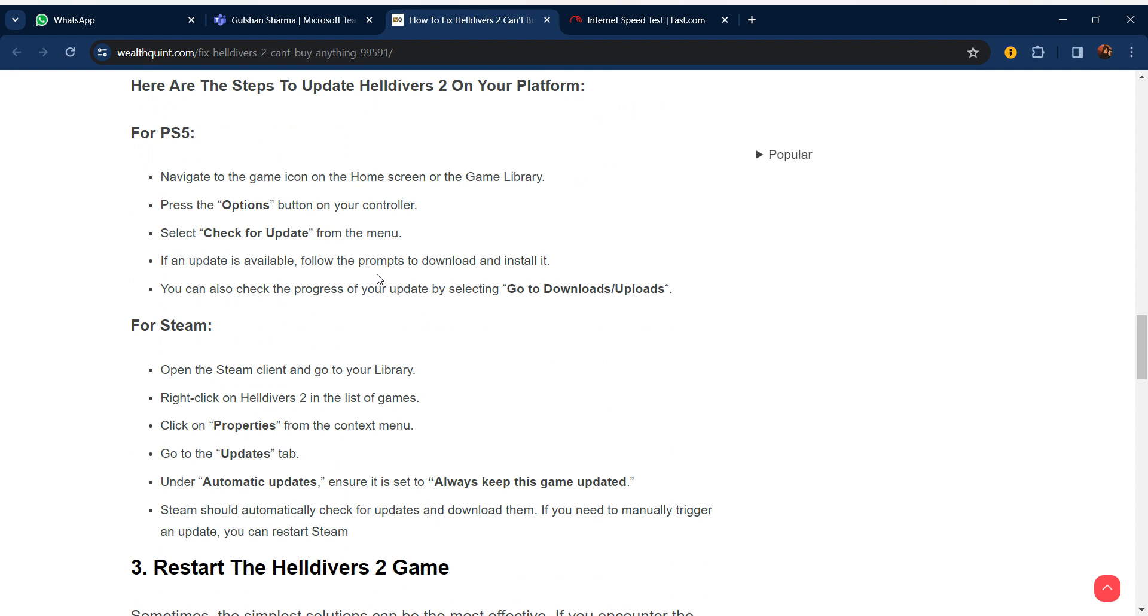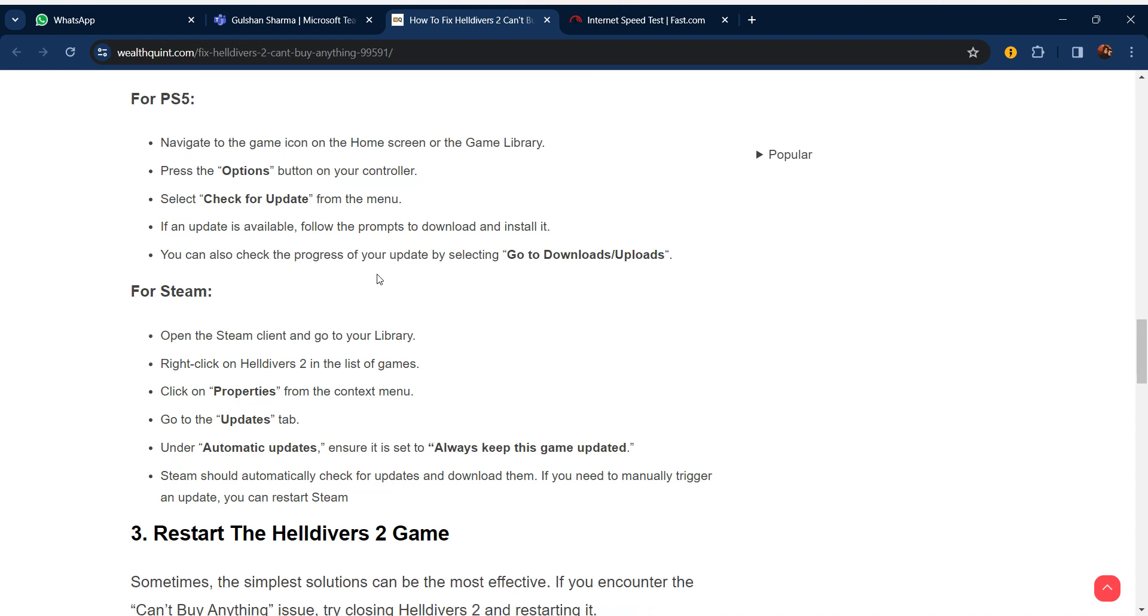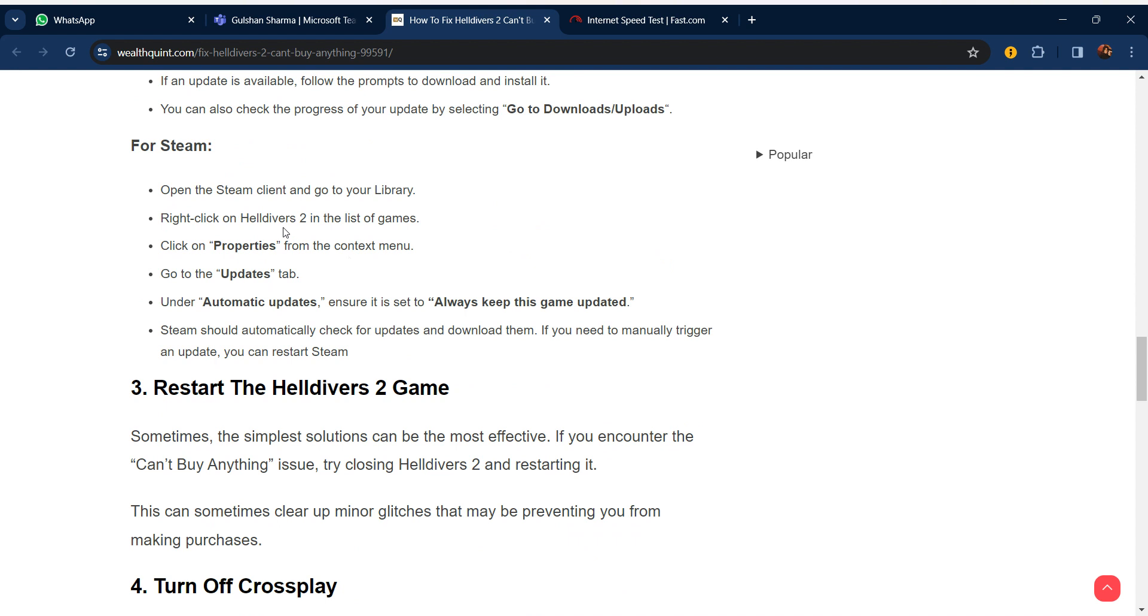Here are the steps to update Helldivers 2 on your platform. For PS5: navigate to the game icon on the home screen, go to game library, press the option button on your controller, select check for update from the menu. If an update is available follow the prompts to download and install it. You can also check the progress of your update by selecting go to downloads. For Steam you can use similar steps.